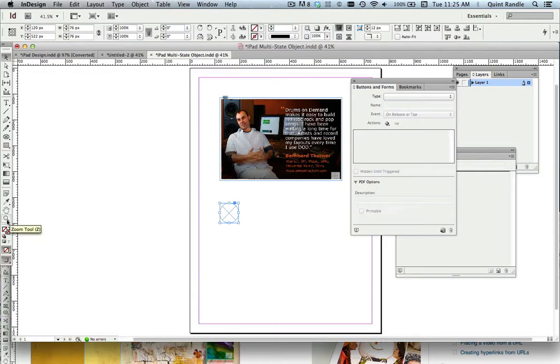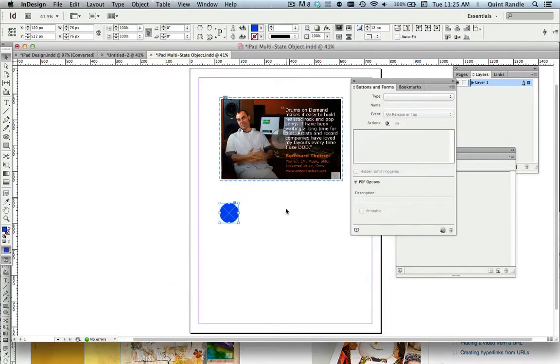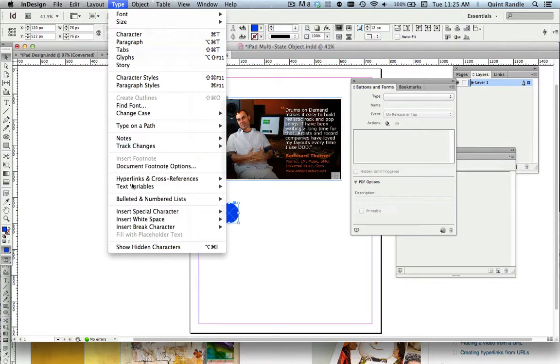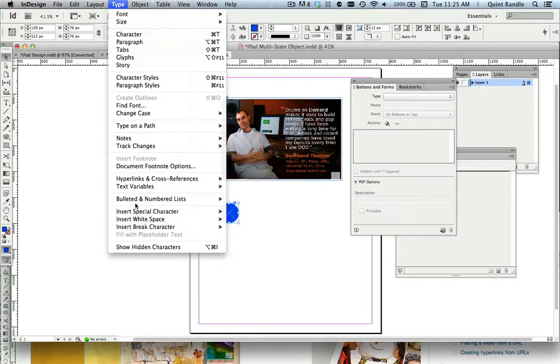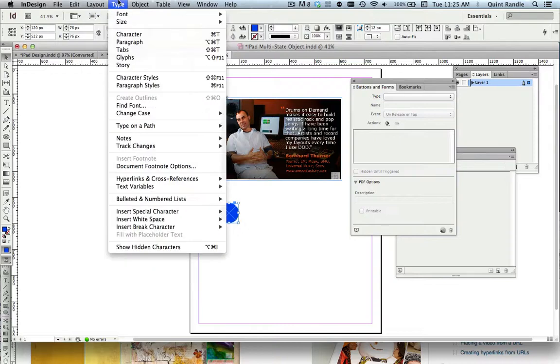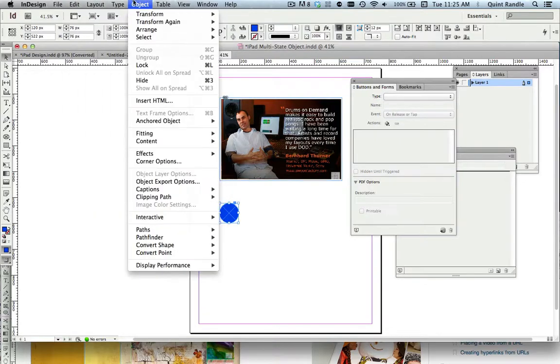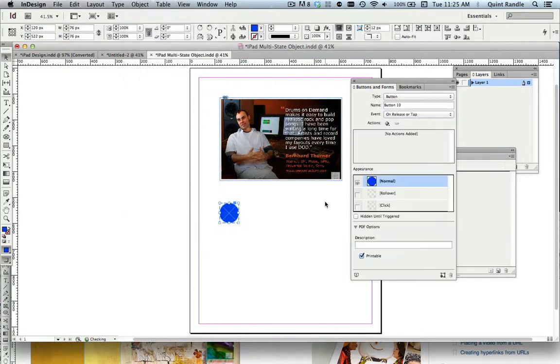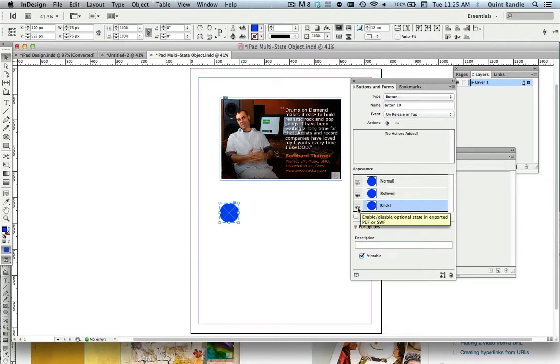So what I'm going to do now, though, is take and make this quick multi-state object button. So there's the original button. I'll convert to a button, again, as I've done before. Object, Interactive, Convert to button. And there's our elements. And if we click on this, it puts them in the other states. So there's normal. That's when it's sitting there. This is when the mouse rolls over.